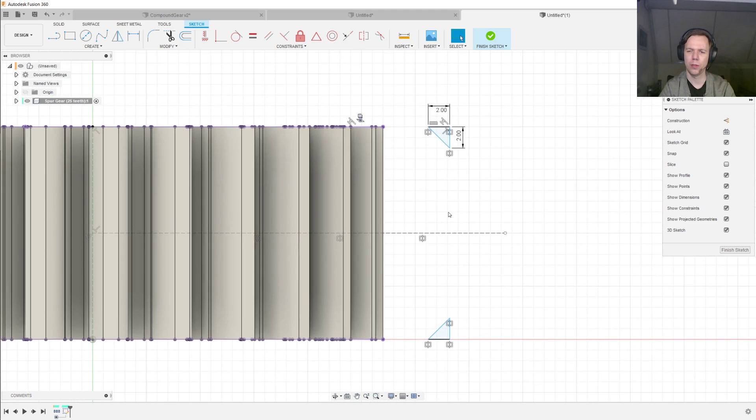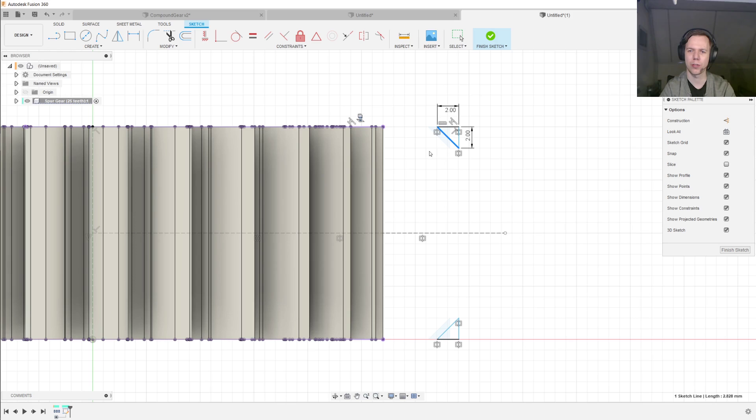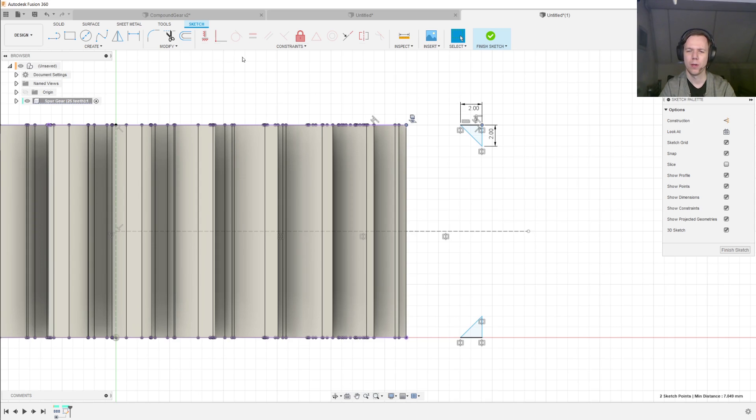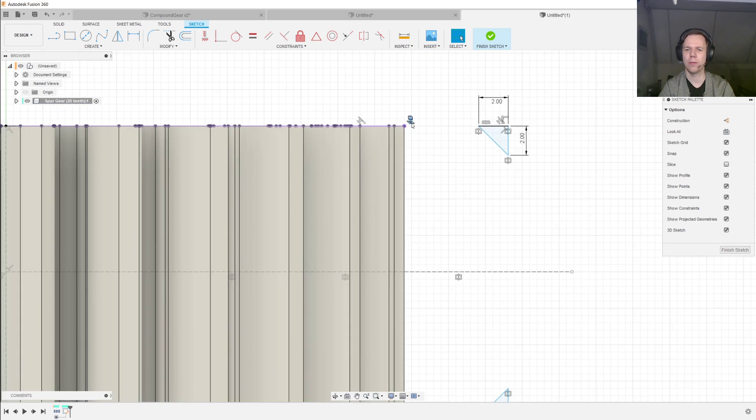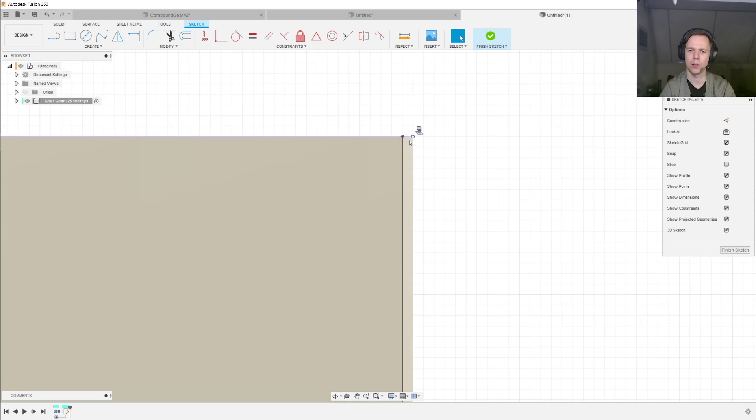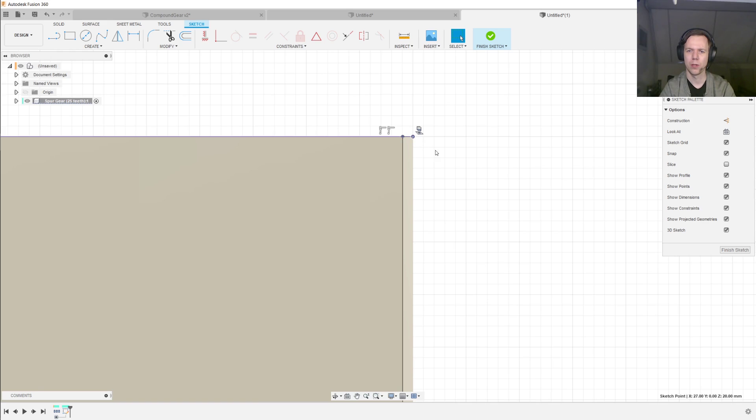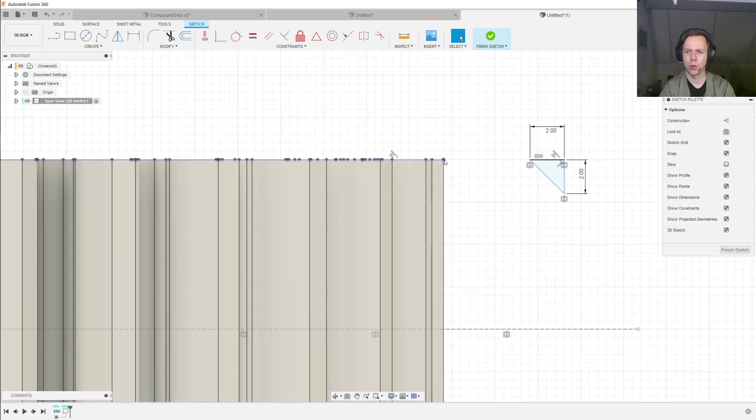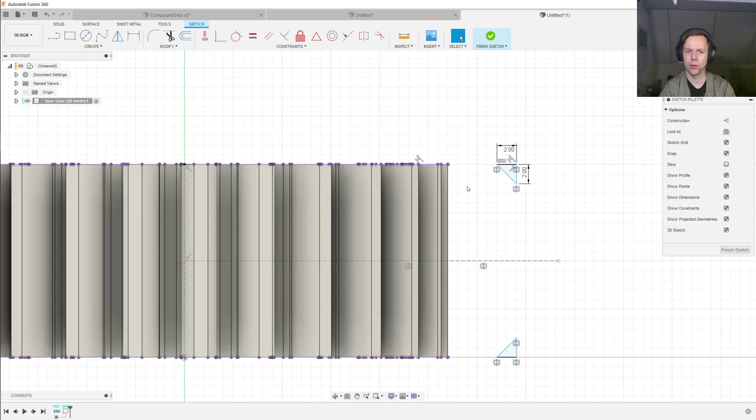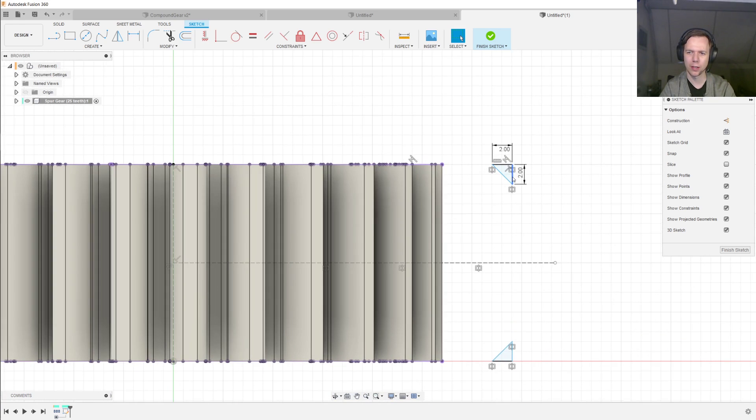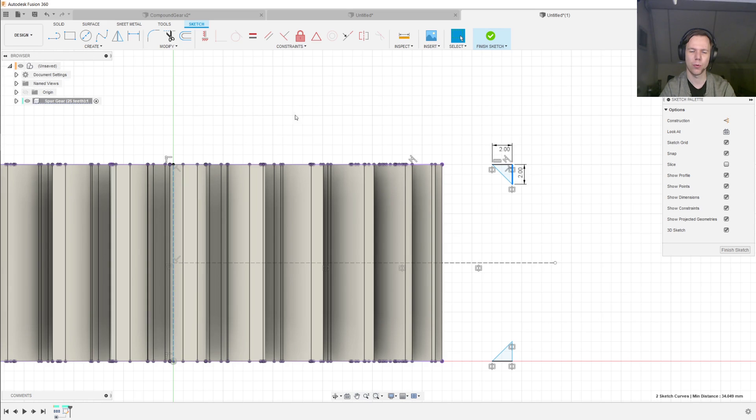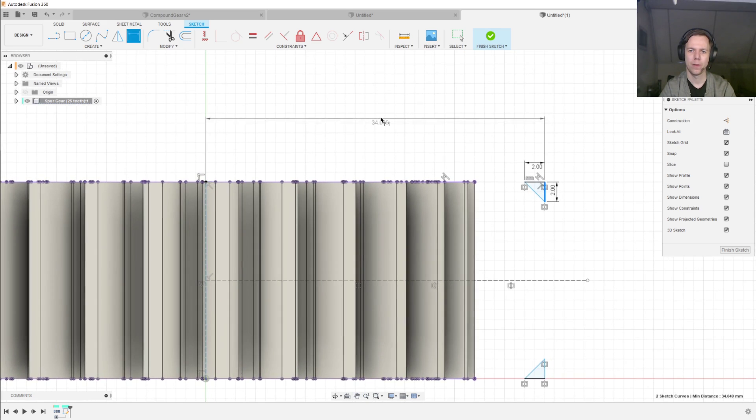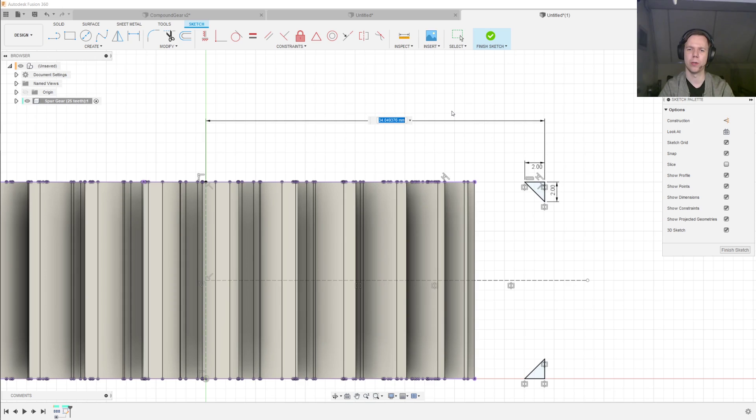And now, the only degree of freedom we have left is this side-to-side motion. So one thing you could do is make this point coincident with this point. But if you zoom in real deep on this area over here, you see that there are in fact two points very close to each other. So you run the risk that you would select the wrong one. So another way to do it is to select this edge over here and this central line that we drew before and set the distance between those.